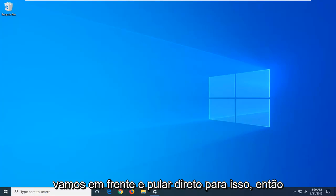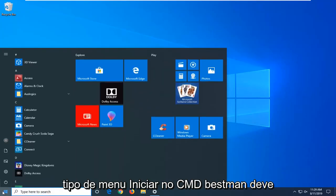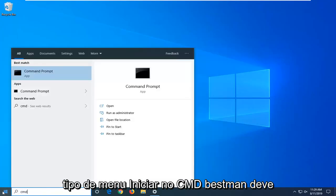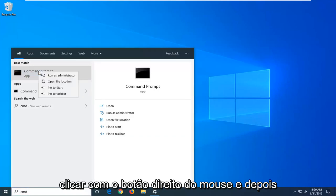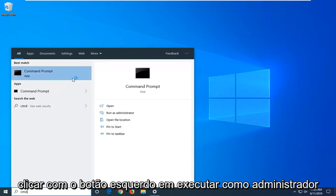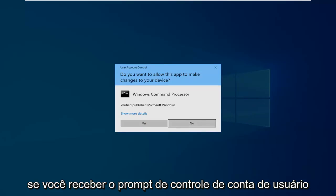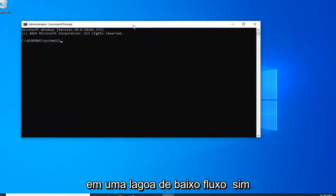We're going to start by opening up the start menu. Type in CMD. Best match should come back with command prompt. Right click on that and left click on run as administrator. If you receive a user account control prompt, left click on yes.